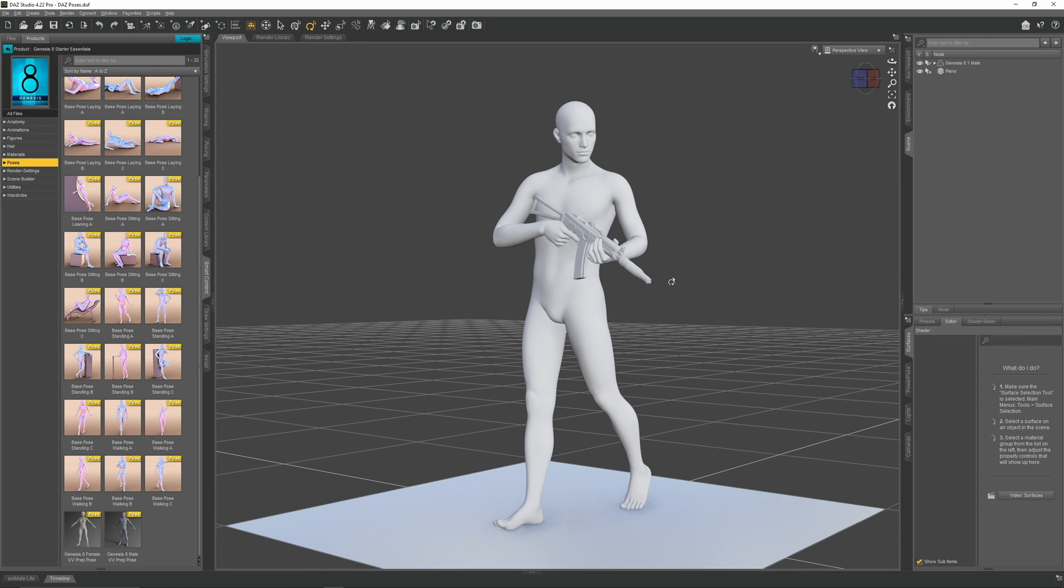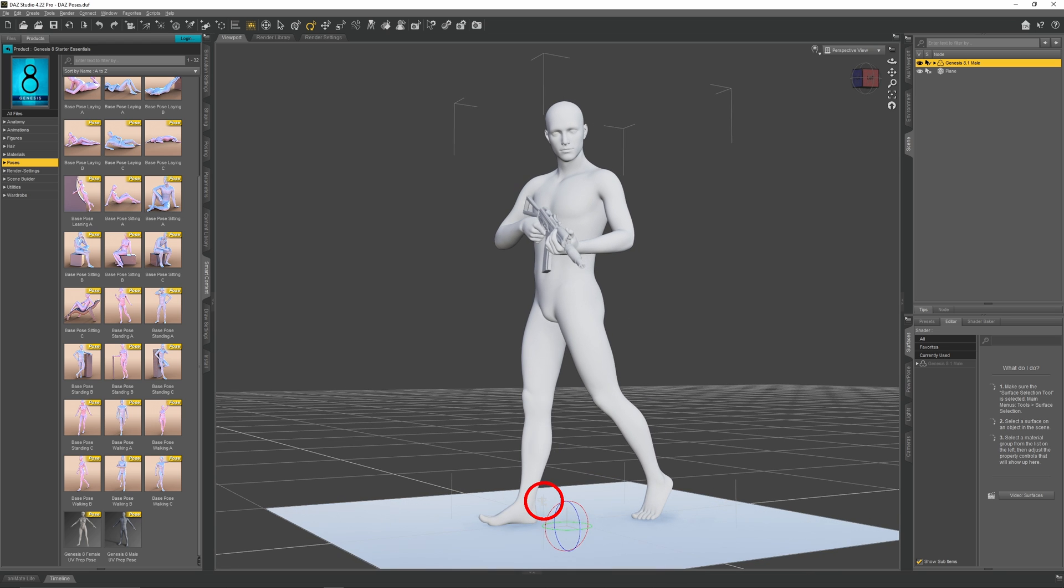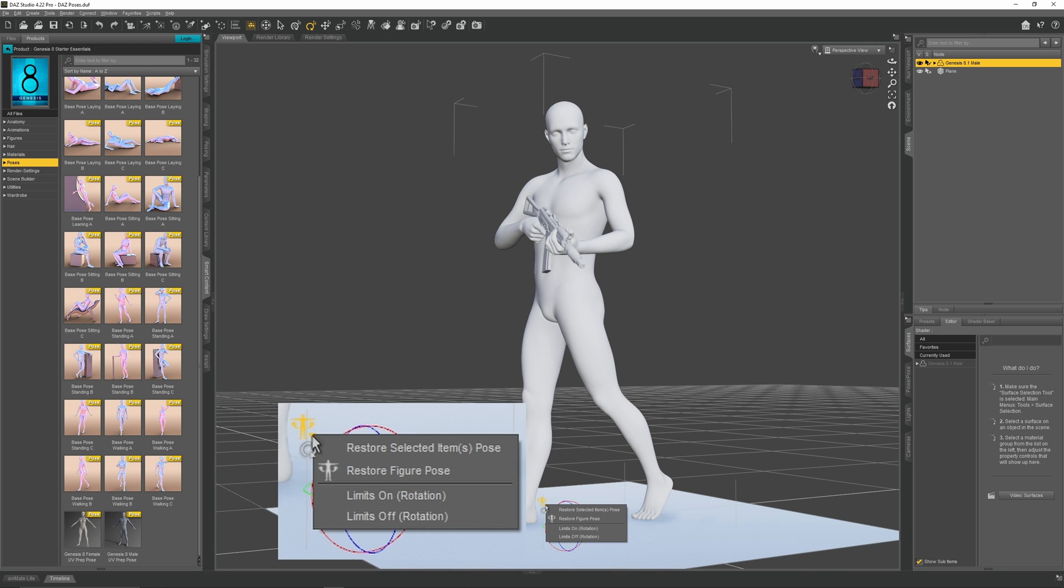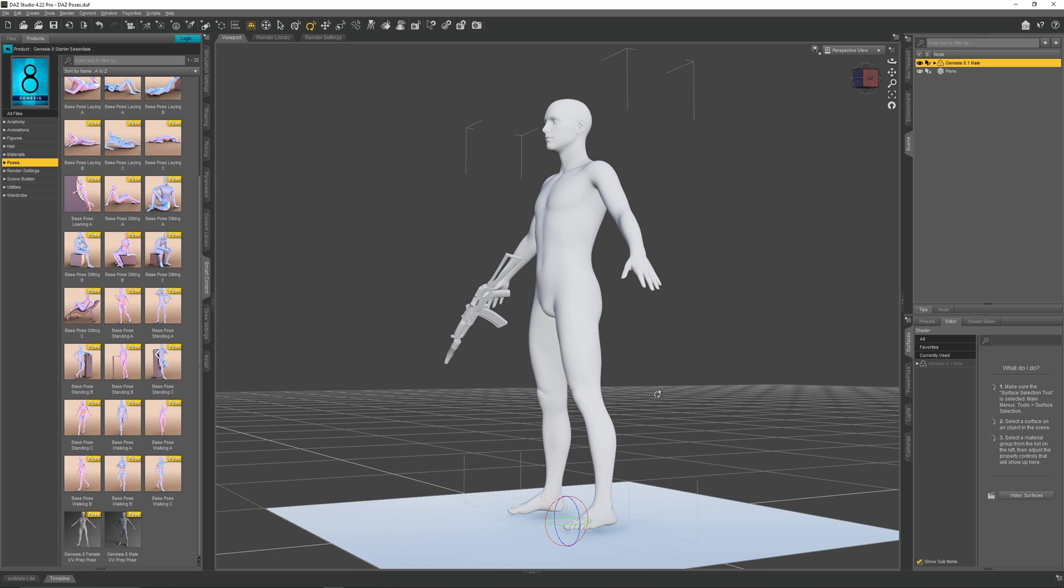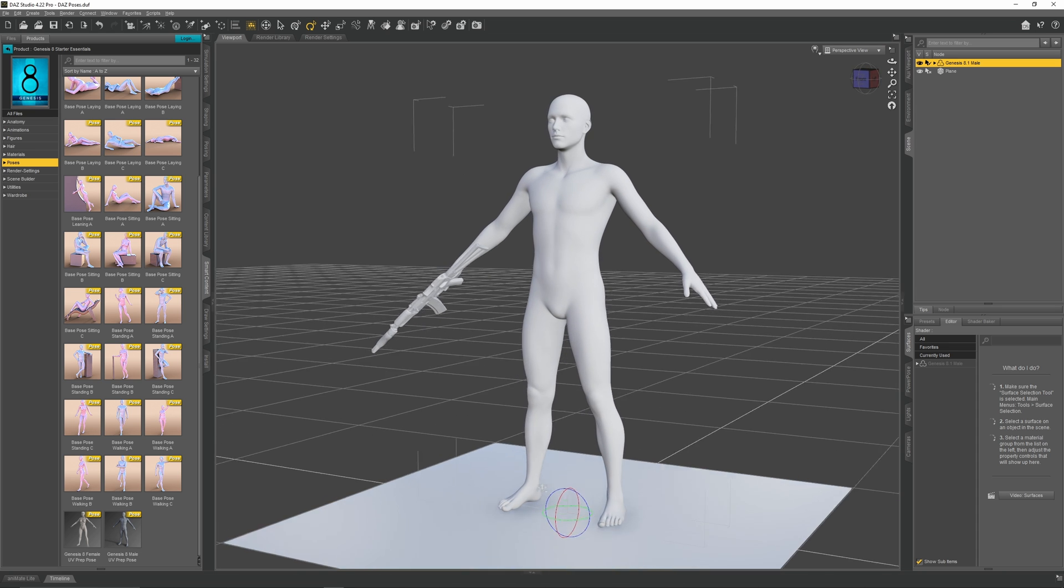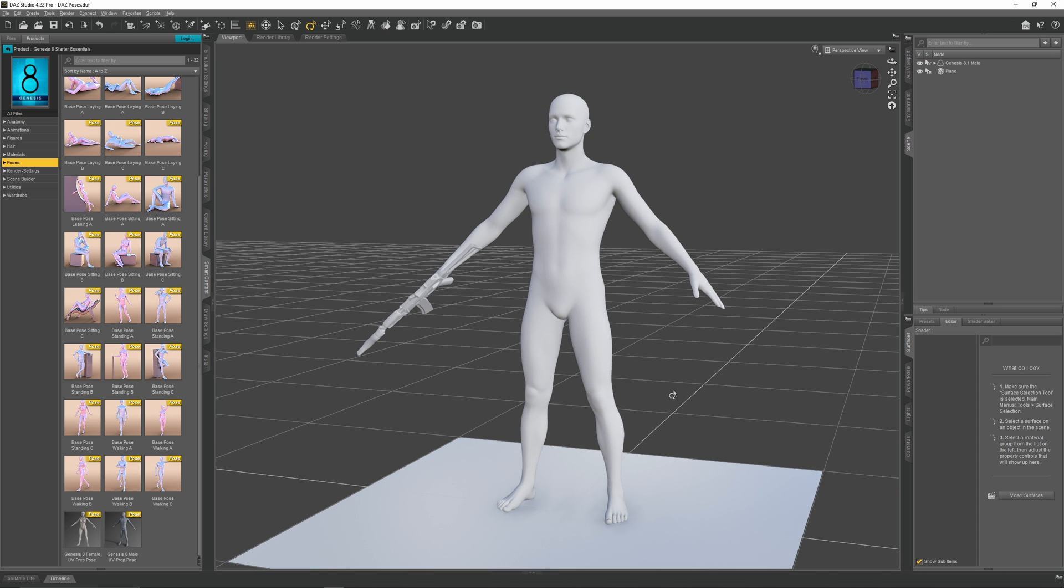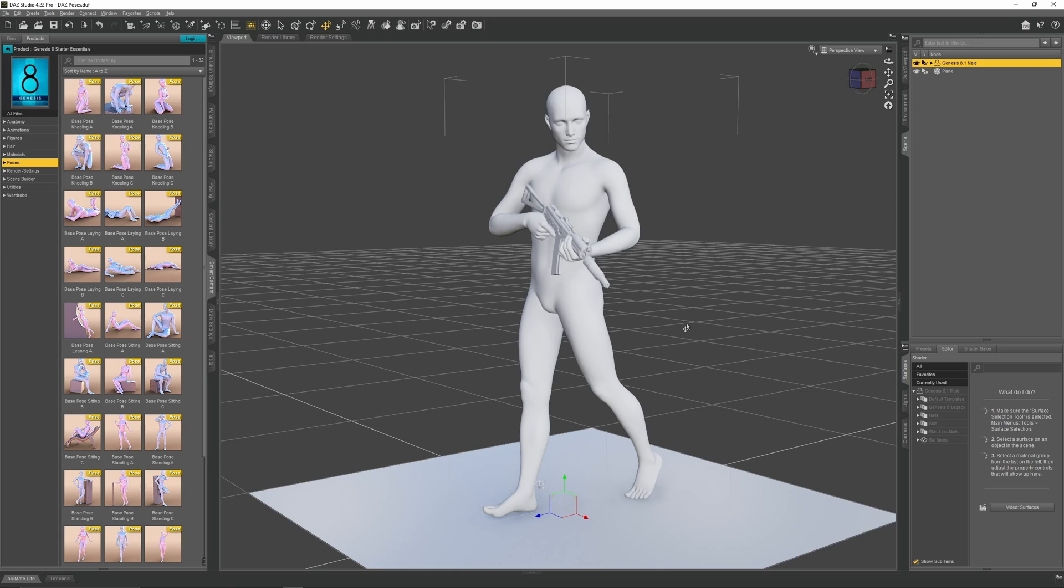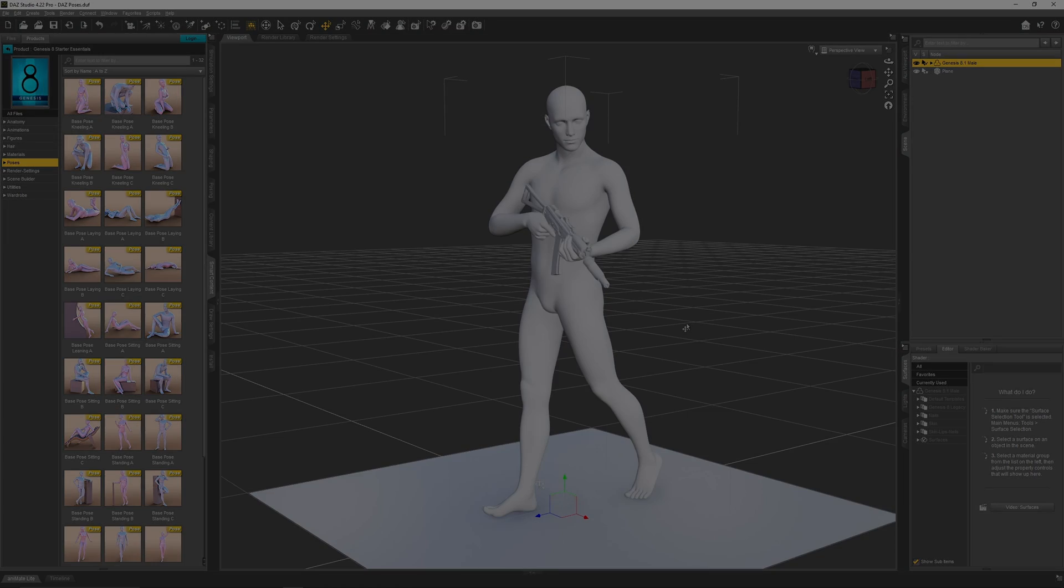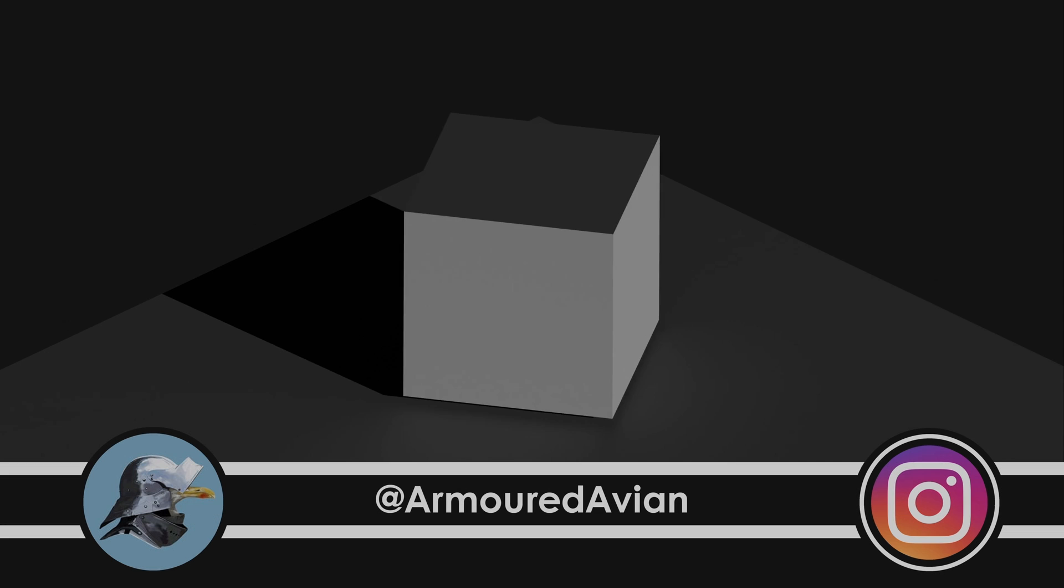To reset the character, first select him, then click on this T pose icon down here. Select restore figure pose. And with that, this concludes my tutorial on posing in Daz Studio. In the next video, I'm going to be showing you how to import this patrol pose into Blender using a little tool called diffeomorphic.